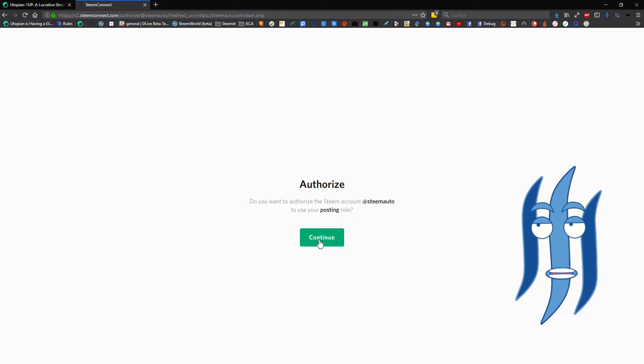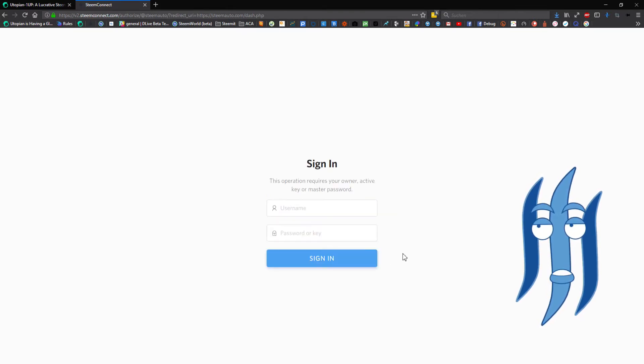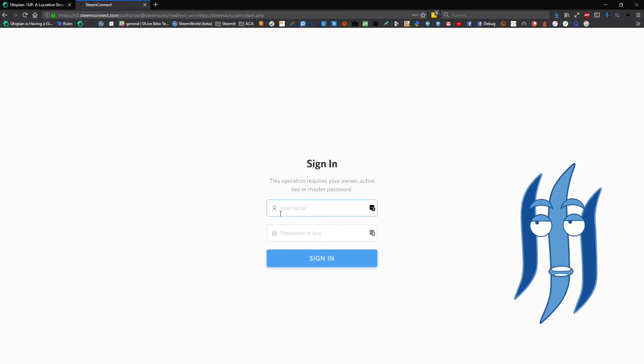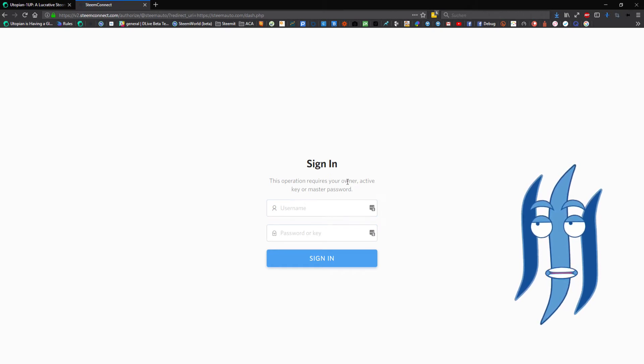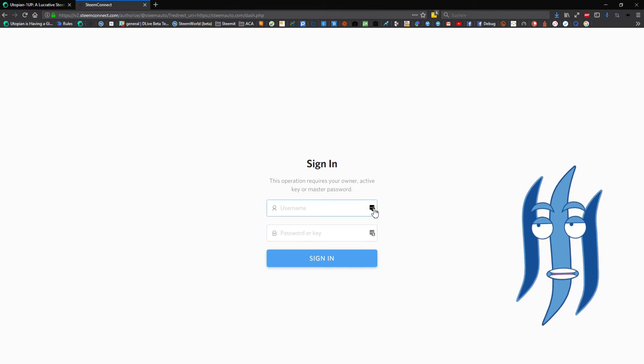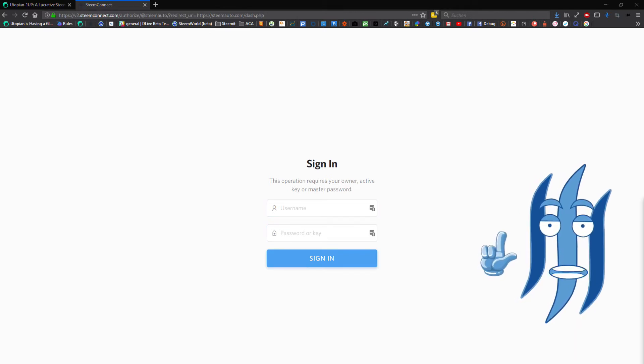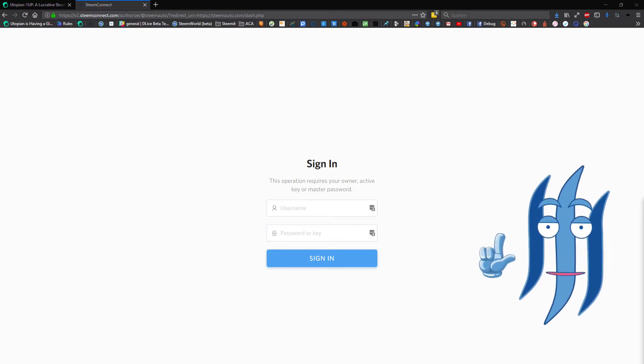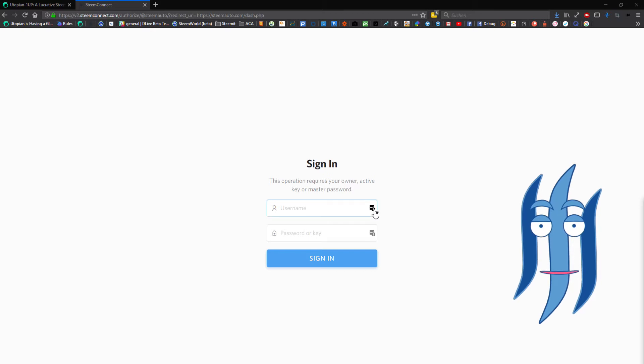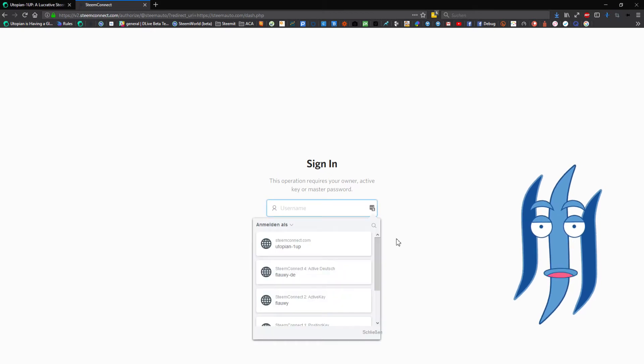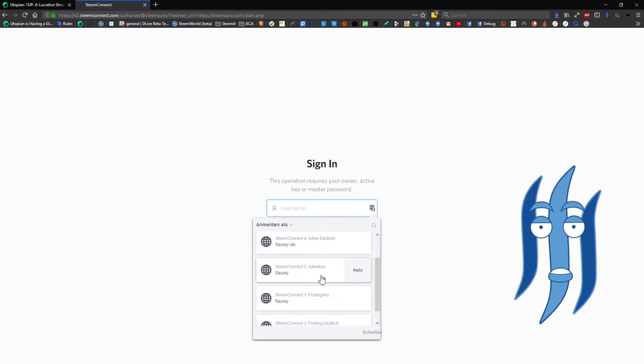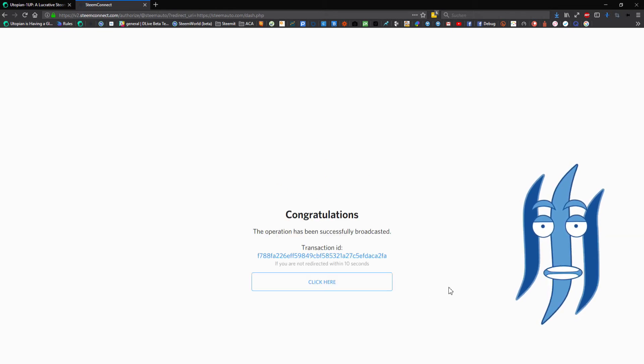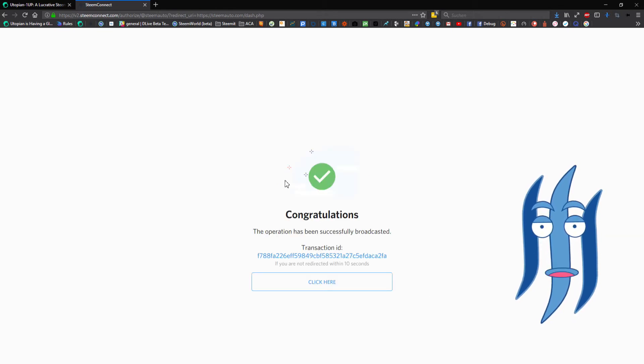The authorization process starts. We click on continue, fill in our username and our owner key, active key, or the master password from the account that we are trying to connect with SteemAuto. Again, I will use my LastPass browser plugin here to quickly fill in all the details, click on confirm, and here we have the congratulations message saying that everything worked.